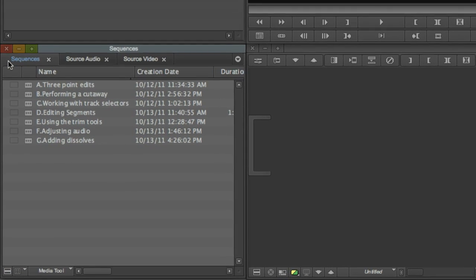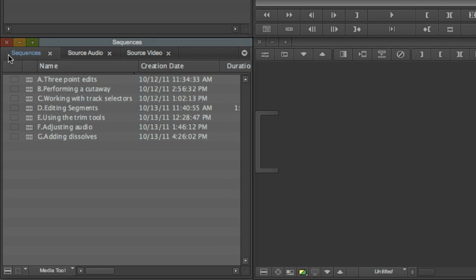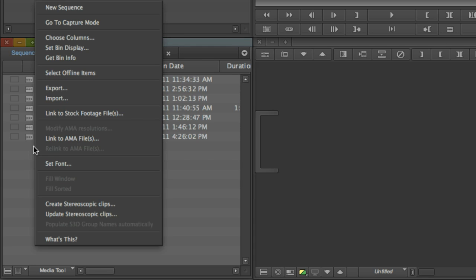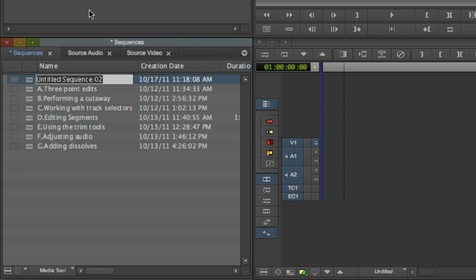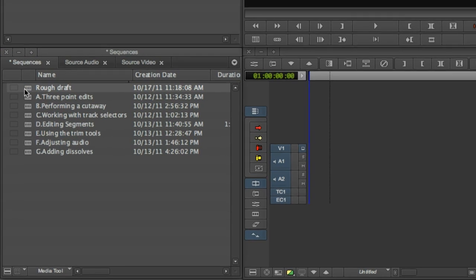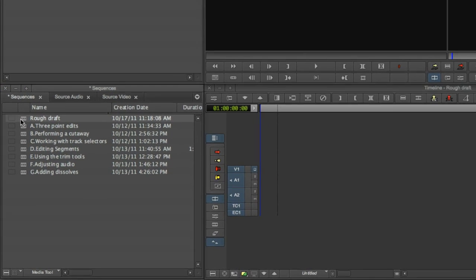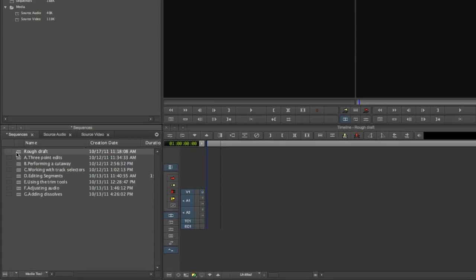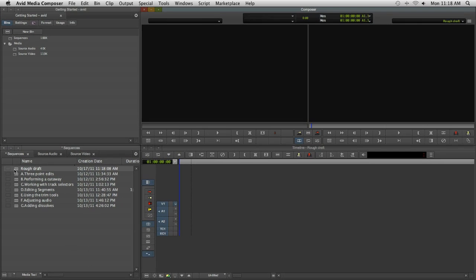Let's start by creating a new sequence to edit video into. Make sure the Sequences bin is open, right click in the bin and choose New Sequence. Give the sequence a name and then double click it to load it into the timeline. Since you haven't yet edited any video, the timeline will appear completely blank.